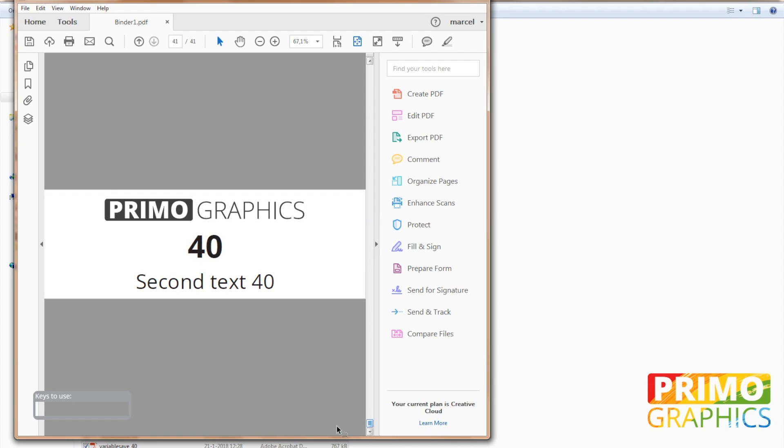Next up on my channel is splitting and resizing multi-page PDF files. So make sure to subscribe to help me out and gain your knowledge in designing. Thanks for watching and I will see you the next time.